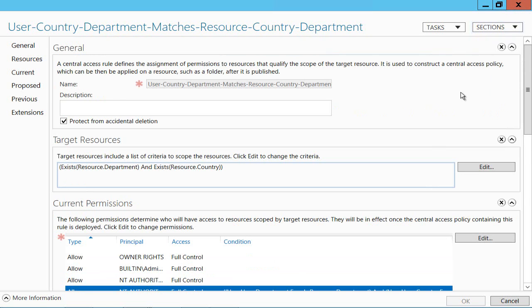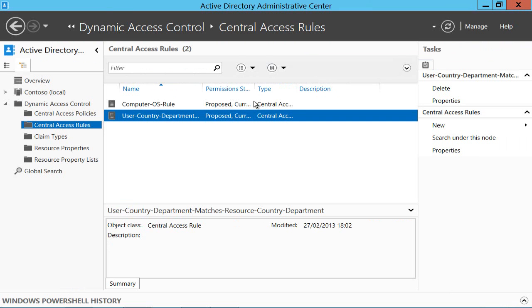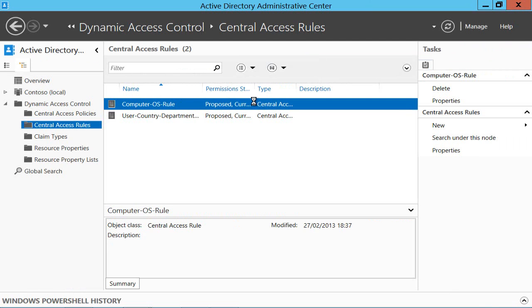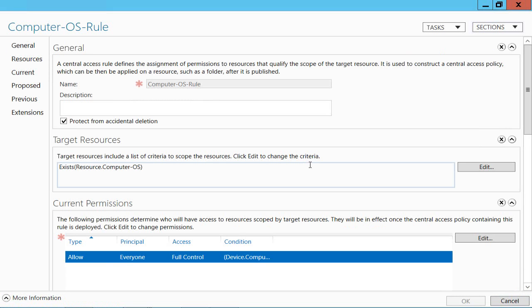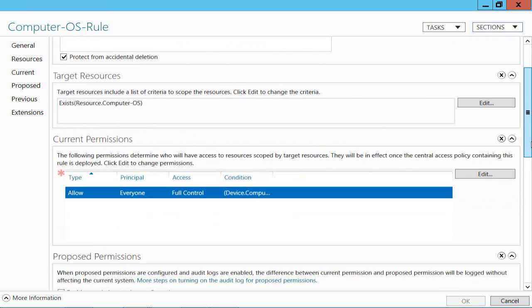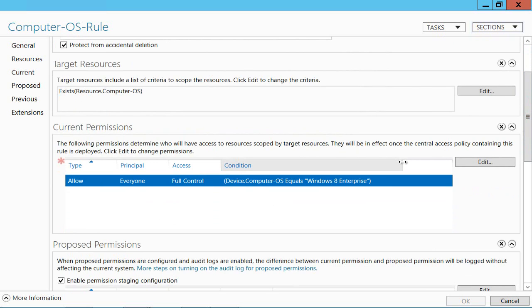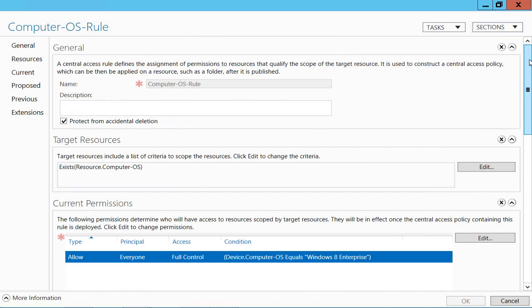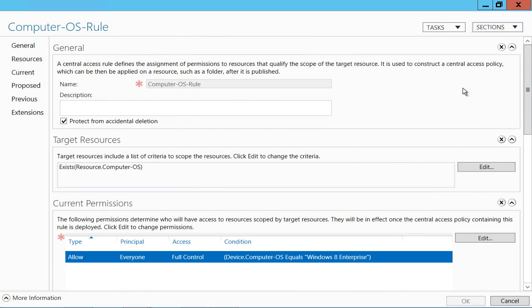So we've got some rules in here and here's the one for computer OS rule and it works in much the same way except this time I'm saying that the computer OS has got to exist on the resource. But actually what I'm saying is the device has got to equal Windows 8 Enterprise and in fact there's no point in setting it to anything else because it's only with Windows 8 that this actual value gets populated in Active Directory. In other words if you're running Windows 7 or XP or anything else there won't be a value in there at all.